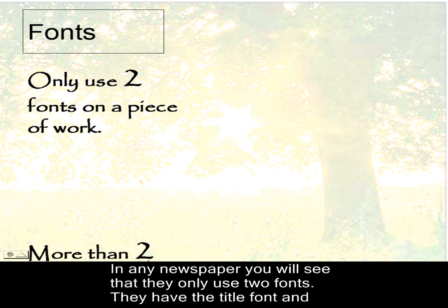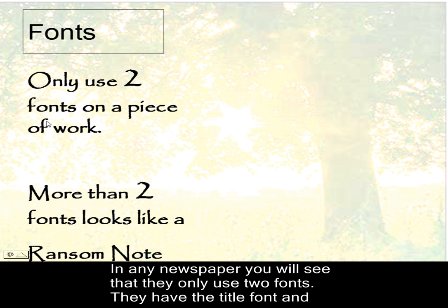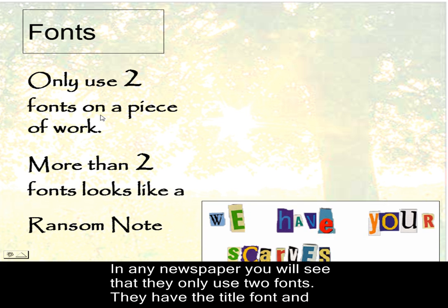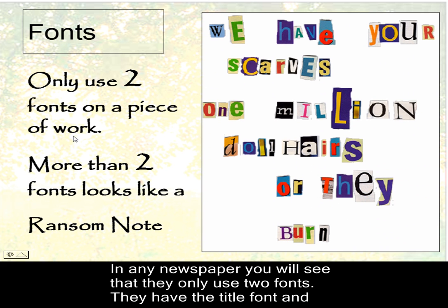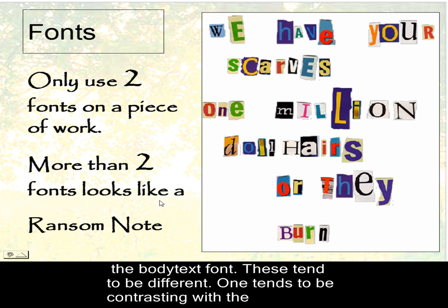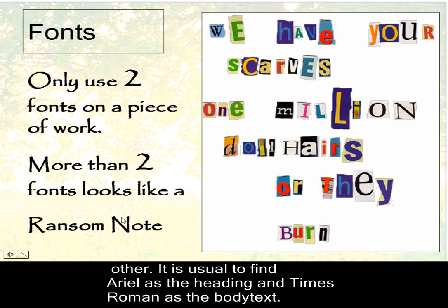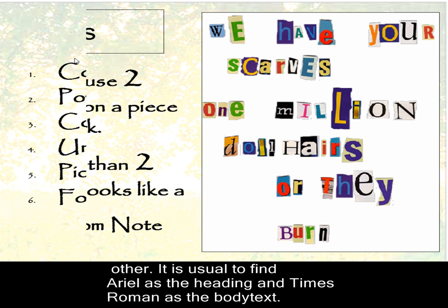Fonts. Only use two fonts on a piece of work. More there's another one. This is Papyrus. Now, if you've seen Jack Barnett 21, then this is the font that's used for it. Arial is the second font that's used there.